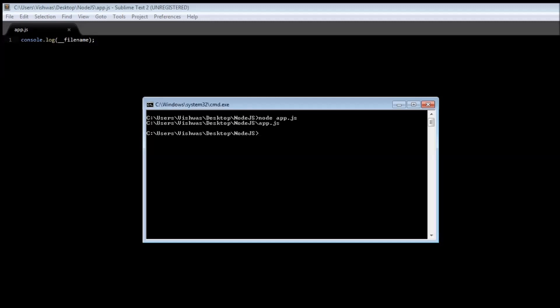Now this represents the file name. So we have the entire directory to where a file resides and then the name of the file, which is app.js.